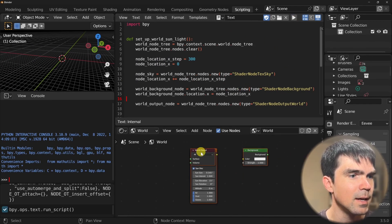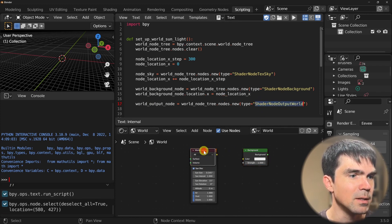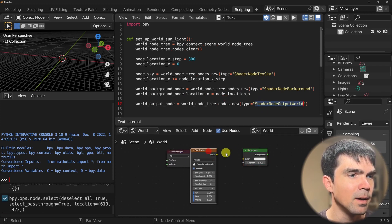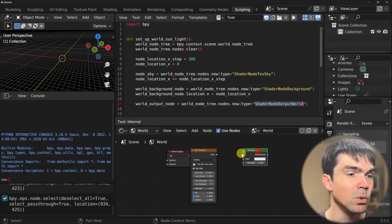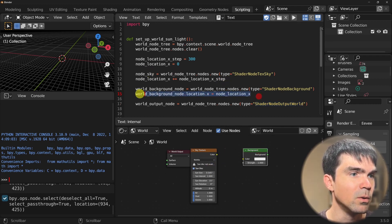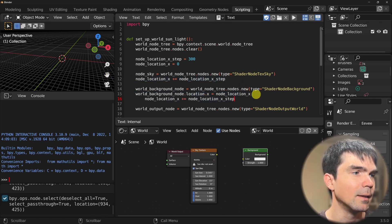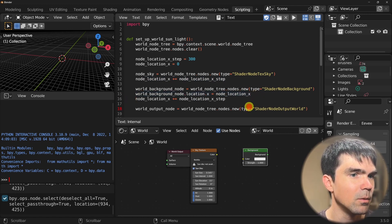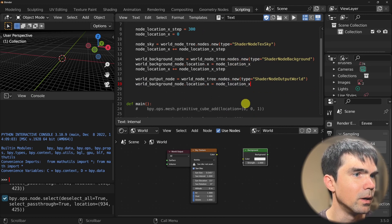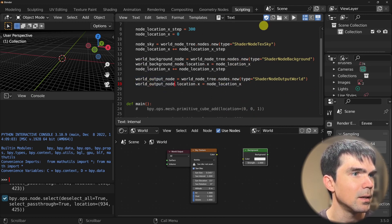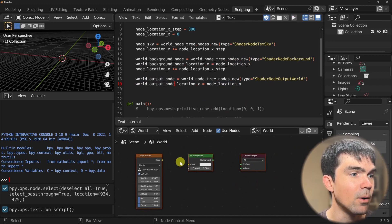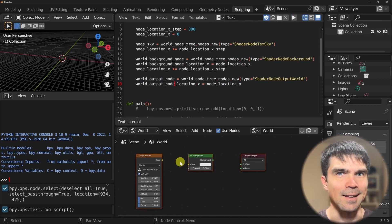You can see we haven't touched the world output just yet, but the sky texture is in place, and then we moved the background node. We calculated the next step with this code. Let's go ahead and calculate the next step for the world output node. And let's go ahead and rerun our script. You can see now we have our nodes nicely aligned.